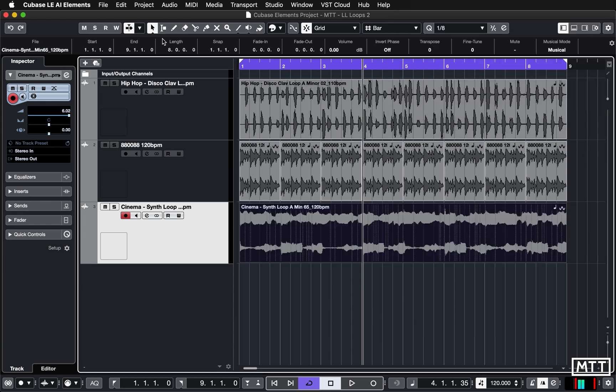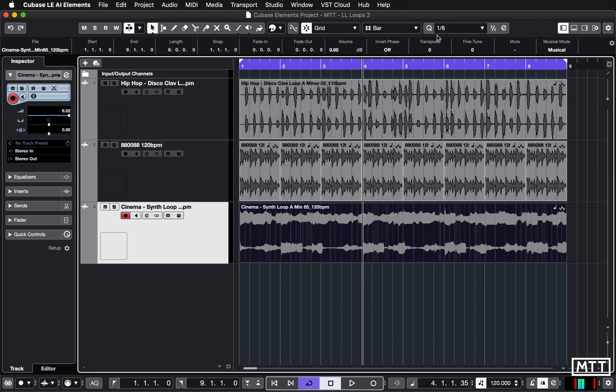When you click on this it shows you information about it like the file name and when it starts and finishes, but most importantly for us today we've got transpose and fine tune. Here you can change the pitch. This is in semitones, this is in hundredths of a semitone. You can fine tune things - often you'll find things will be a bit out of tune and you can use this to get them to fit together.